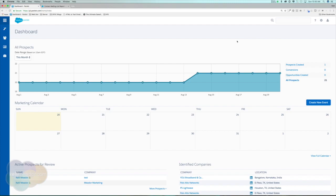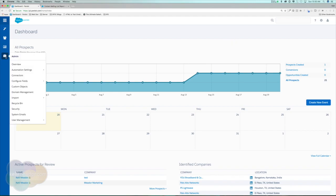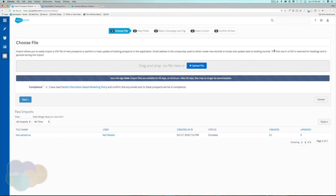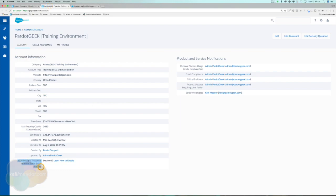Now we're going to import the leads and contacts we just pulled from Salesforce. Head over to the Administration area, go down to Import, then Prospects. For those with older Pardot accounts, you can only have one prospect per email address. About eight months ago, Pardot started allowing new accounts to have multiple prospects with the same email address — essentially allowing duplicates. Older accounts can also move over to this new system.